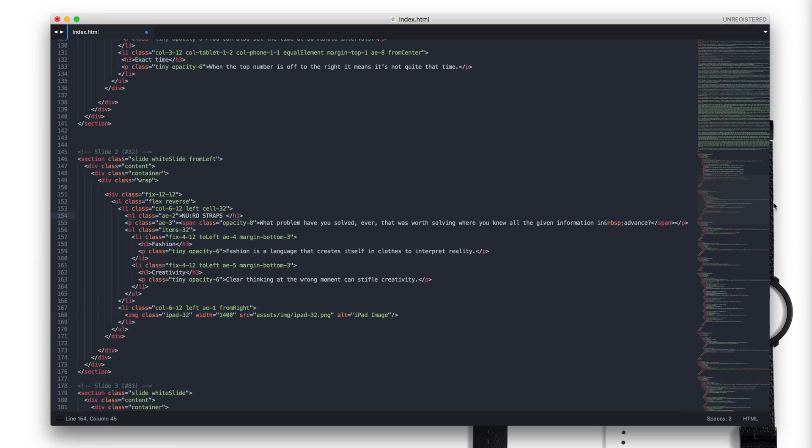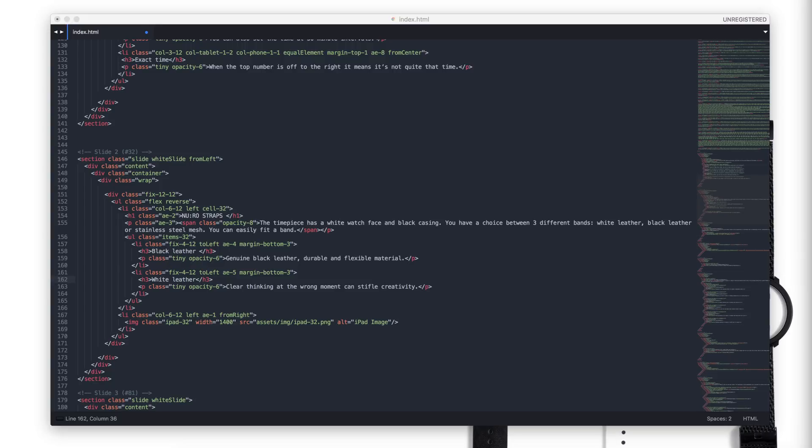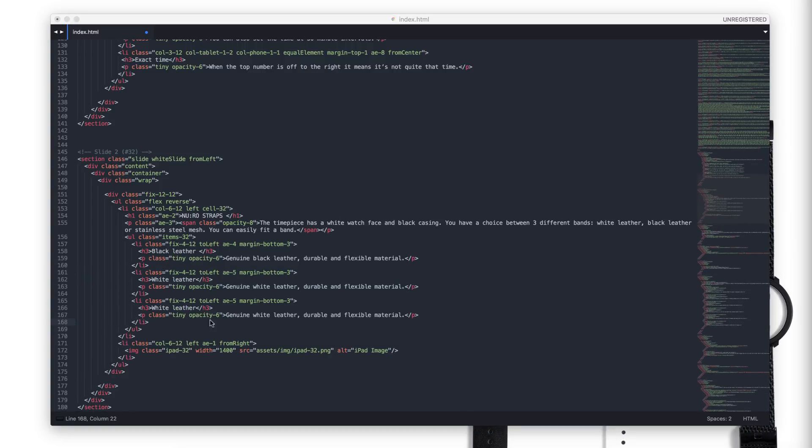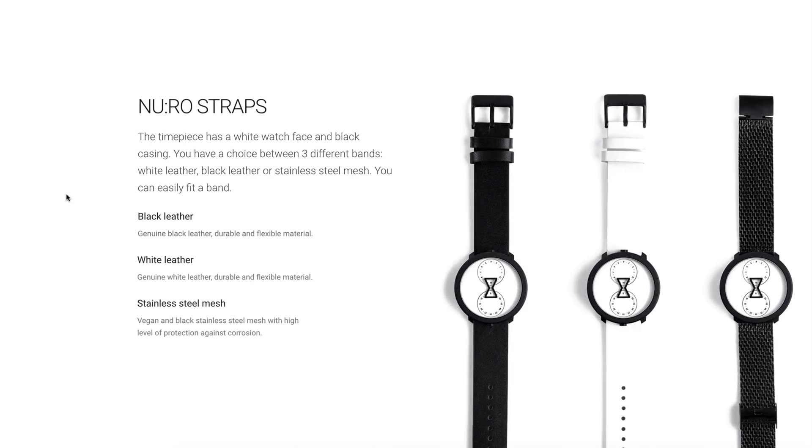Now, I will change the text and move forward the video in order to not lose the time for these simple and repetitive changes. Now, in the same way, refresh the page and check the changes. Good.